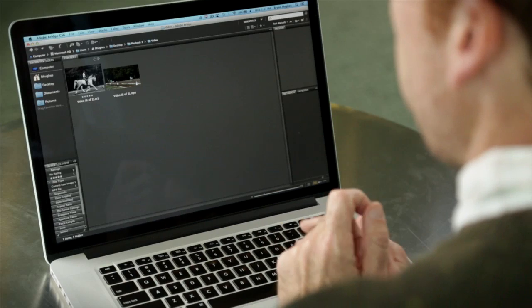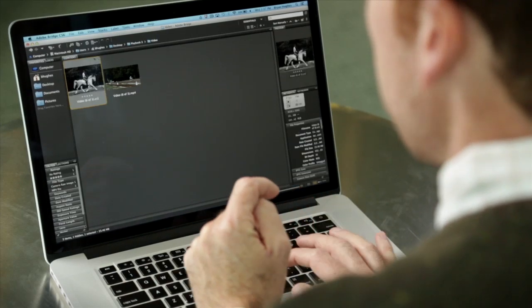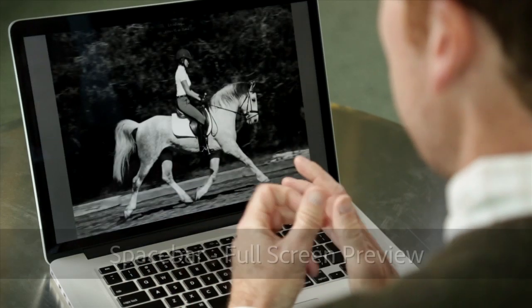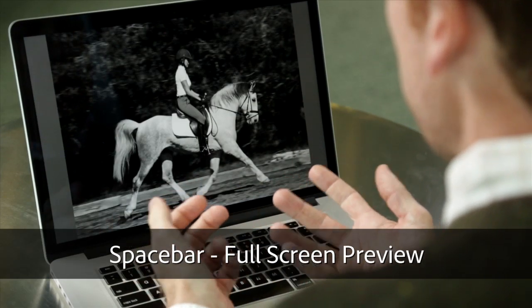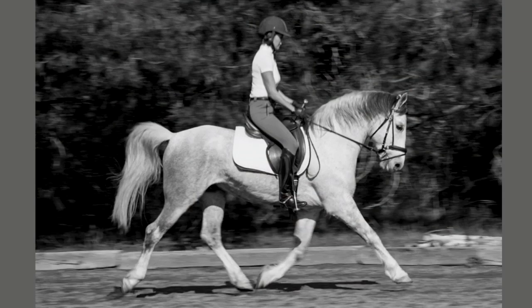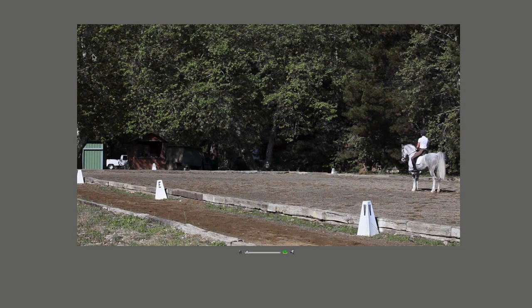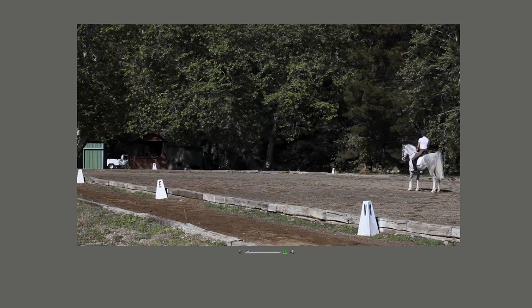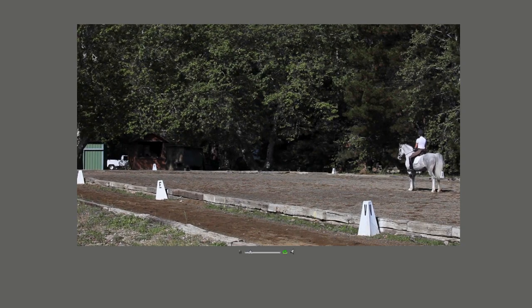So I want to show you a really friendly, easy way to do it using Photoshop. So here we are in Bridge, and I'm just going to select this image and hit the space bar to see a full-screen preview. This is an edited RAW file, and if I arrow forward, I can see that off of the same camera, I've got some unedited video.